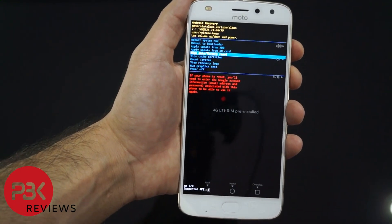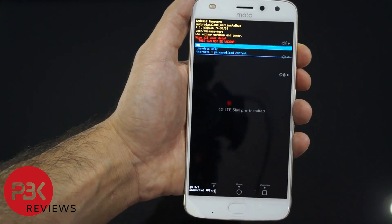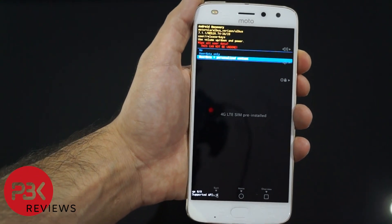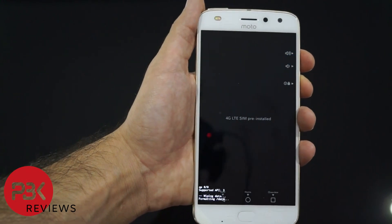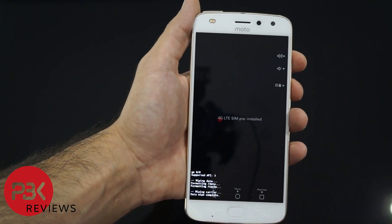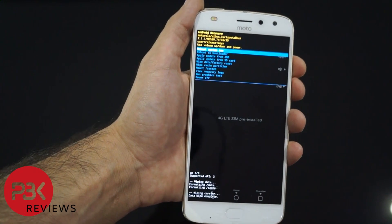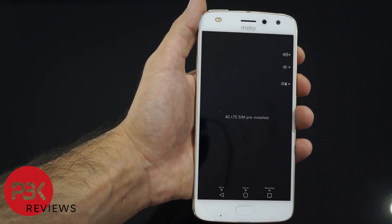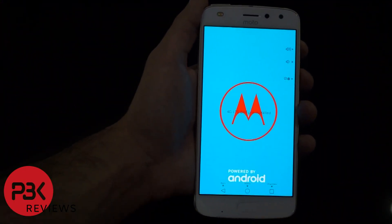Click the power button to select it. It's gonna ask you again — it'll say Wipe All User Data — with options: no, user data only, or user data and personalized content. Click on the last one: user data and personalized content. It's gonna wipe the entire phone back to factory settings. Then go to Reboot System Now and hit the power button. The phone will turn on and it'll be factory reset.